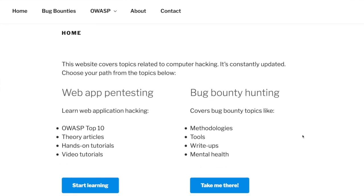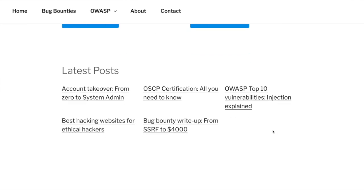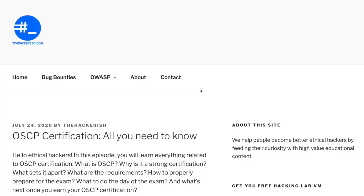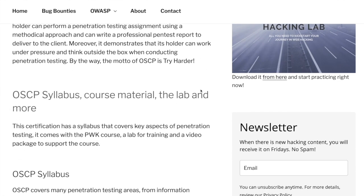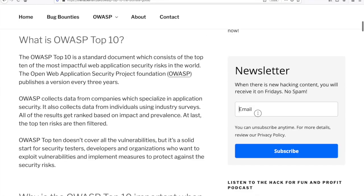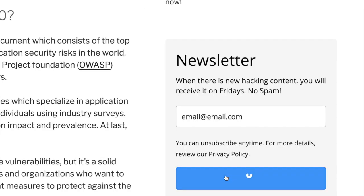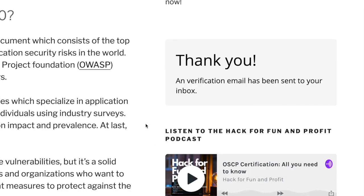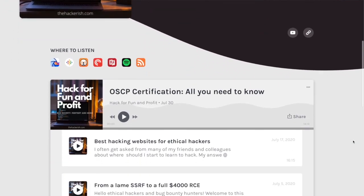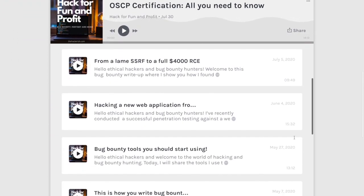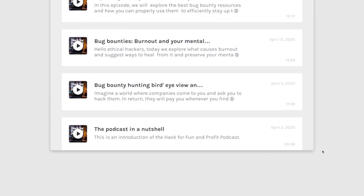Don't forget that there are supporting blog posts for most of the videos you watch on this YouTube channel. I also encourage you to subscribe to the Friday newsletter on thehackerish.com to gain some new hacking knowledge at the end of the week. If you enjoy listening while doing other things at the same time, check out the Hack for Fun and Profit podcast, link in the description box.